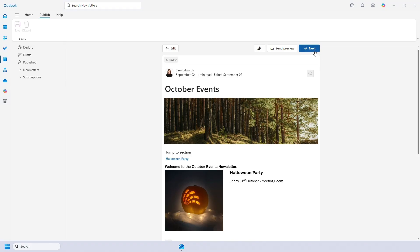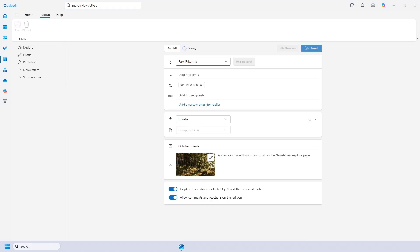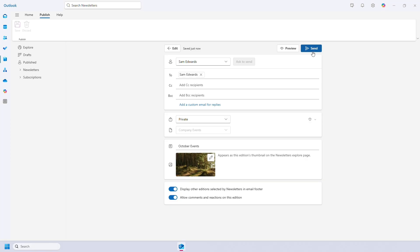Once you're happy with it you can click next and edit the send options. You can add another author and recipient. You can also edit how it will look on the newsletters explore page once it has been published. And lastly you can choose whether to add newsletters to the bottom of the footer and to allow comments and reactions to the newsletter. And when you're happy you can press send.